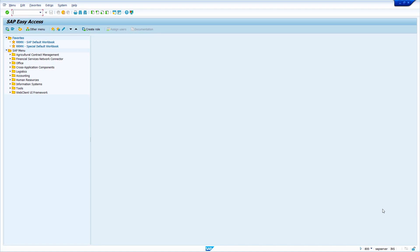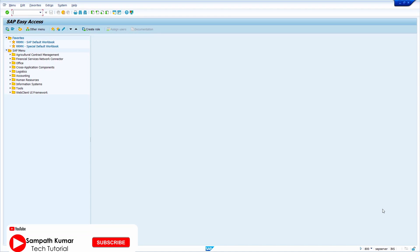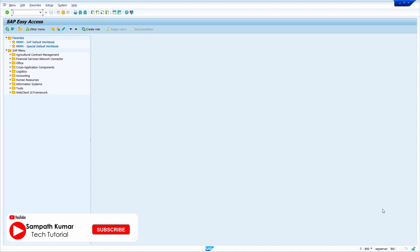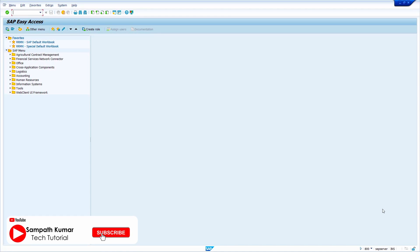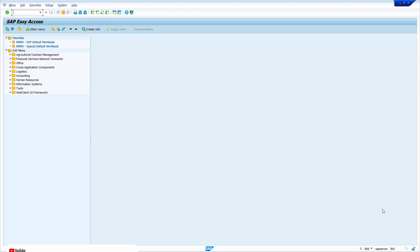Hi all, this is Sampat. In today's video tutorial, I am going to show how to open SAP MM periods. Without any further ado, let's get started.